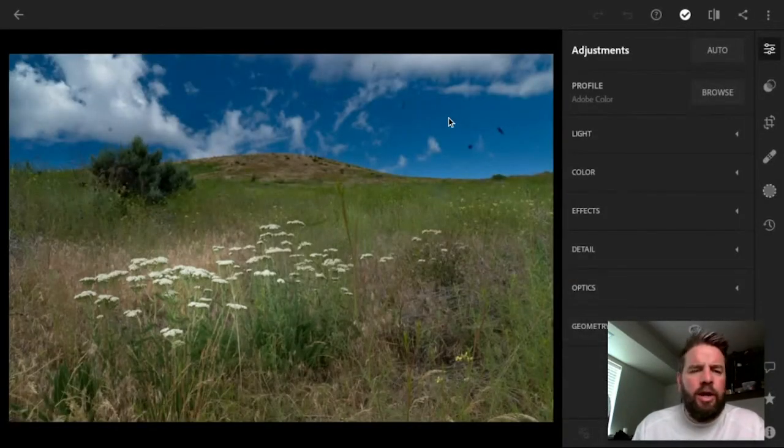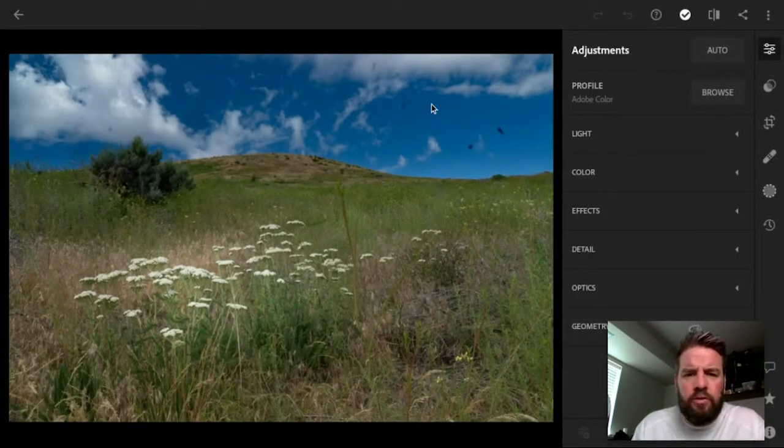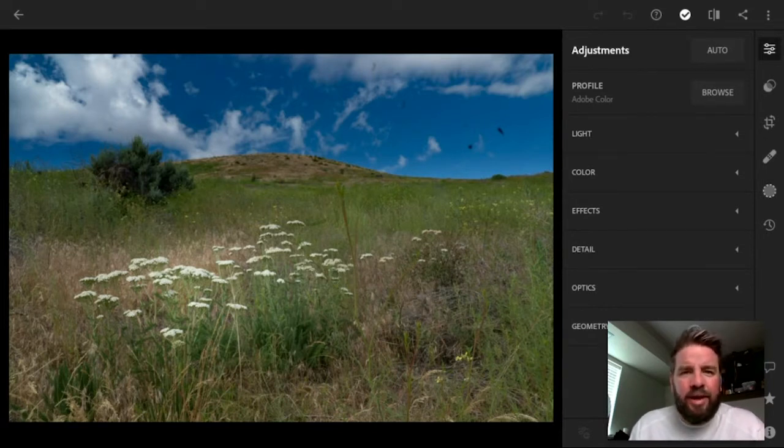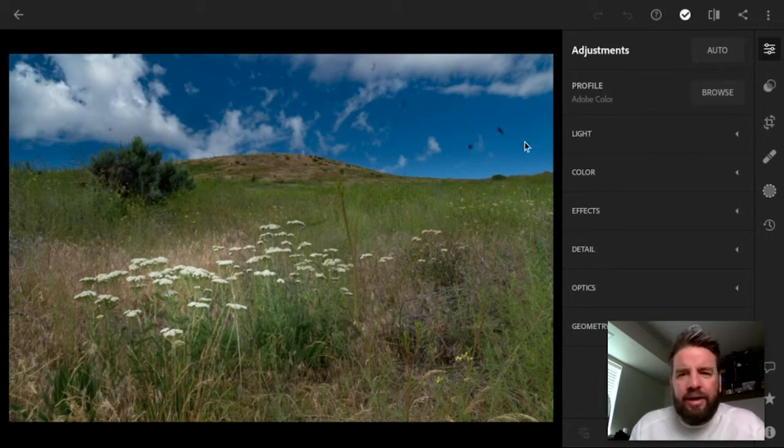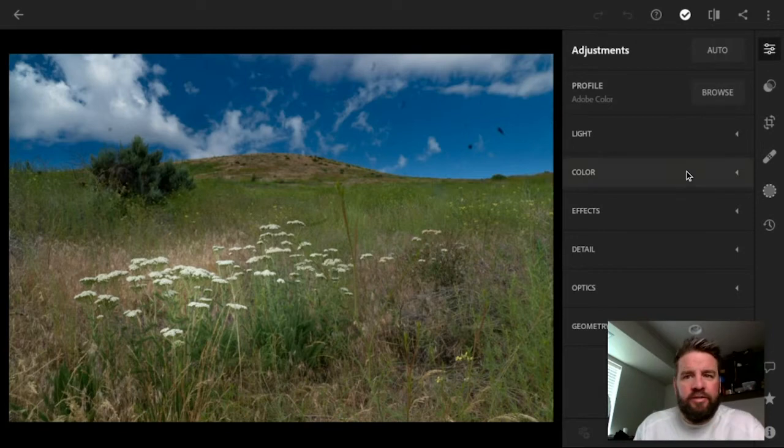And here we are in Lightroom. I've got this photo here that's got these 1, 2, 3, 4, these little spots in the sky, and what that is, that's dust that's inside my camera, and I want to remove those so that they're not distracting in my photo. Fortunately, in Lightroom, this is super easy.